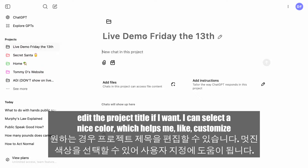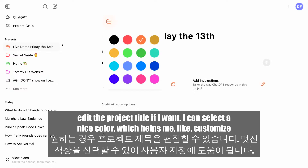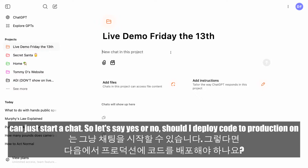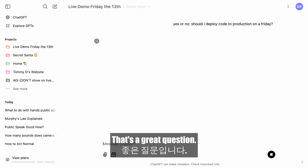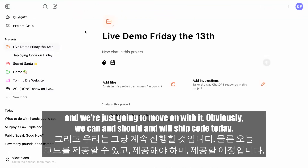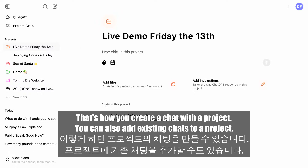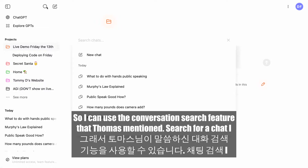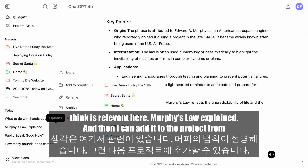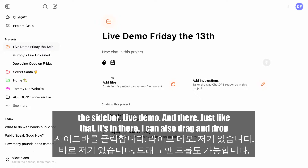I've created a project here. I can edit the project title, select a color which helps me customize it in the sidebar, and then I can add files or instructions and just start a chat. So let's say: yes or no, should I deploy code to production on Friday? Sometimes the model can be wrong, and we're just going to move on with it — obviously we can and should ship code today. That's how you create a chat within a project. You can also add existing chats to a project using the conversation search feature. I can search for a relevant chat, then add it to the project from the sidebar — just like that, it's in there. You can also drag and drop.